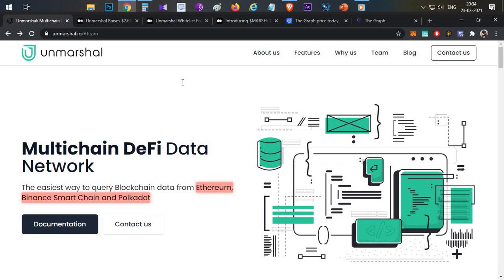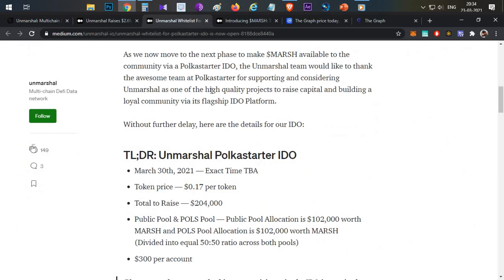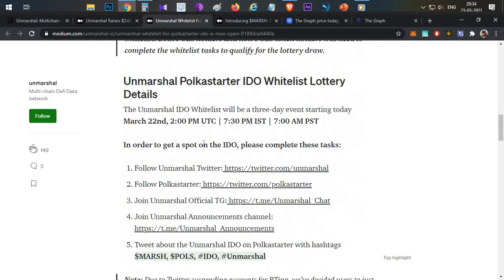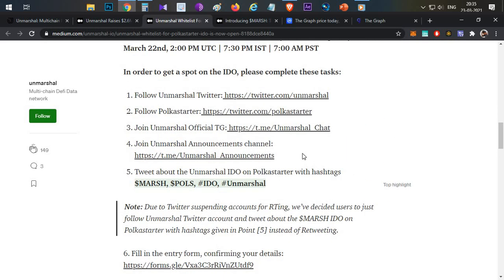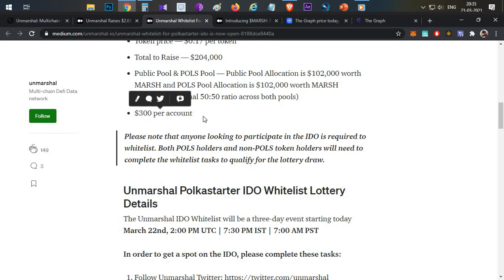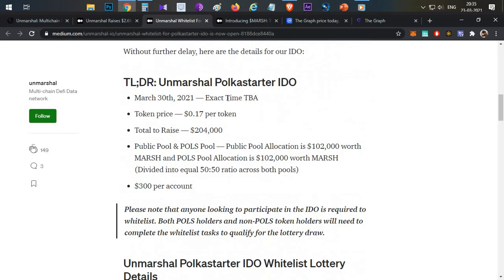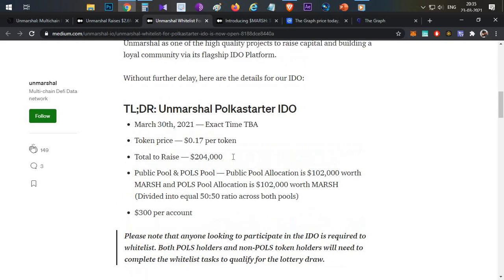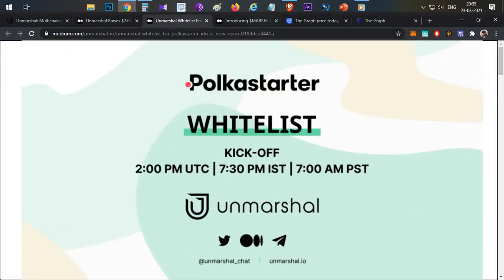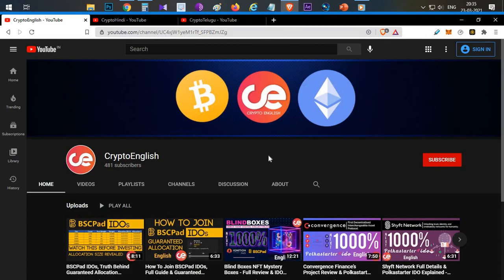That's all about Unmarshall and its token sale. Definitely submit your whitelisting form — if you are shortlisted in the lottery, you'll be able to buy tokens with an individual cap of $300 on 30th March on the Polka Starter platform. If you liked the video and gained knowledge, subscribe to the channel, click the notification bell, and mention any doubts in the comment section below. Thanks for watching!